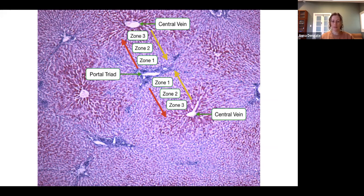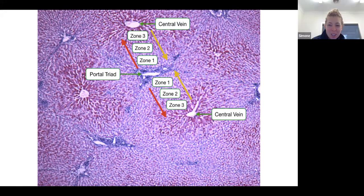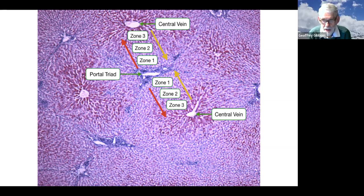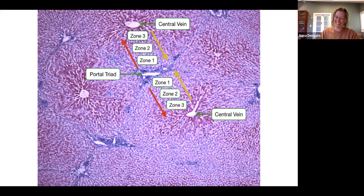The portal triad comprises the bile duct, the portal vein, and the hepatic artery. The name 'portal triad' is the clue — it's the portal vein, not the hepatic vein.